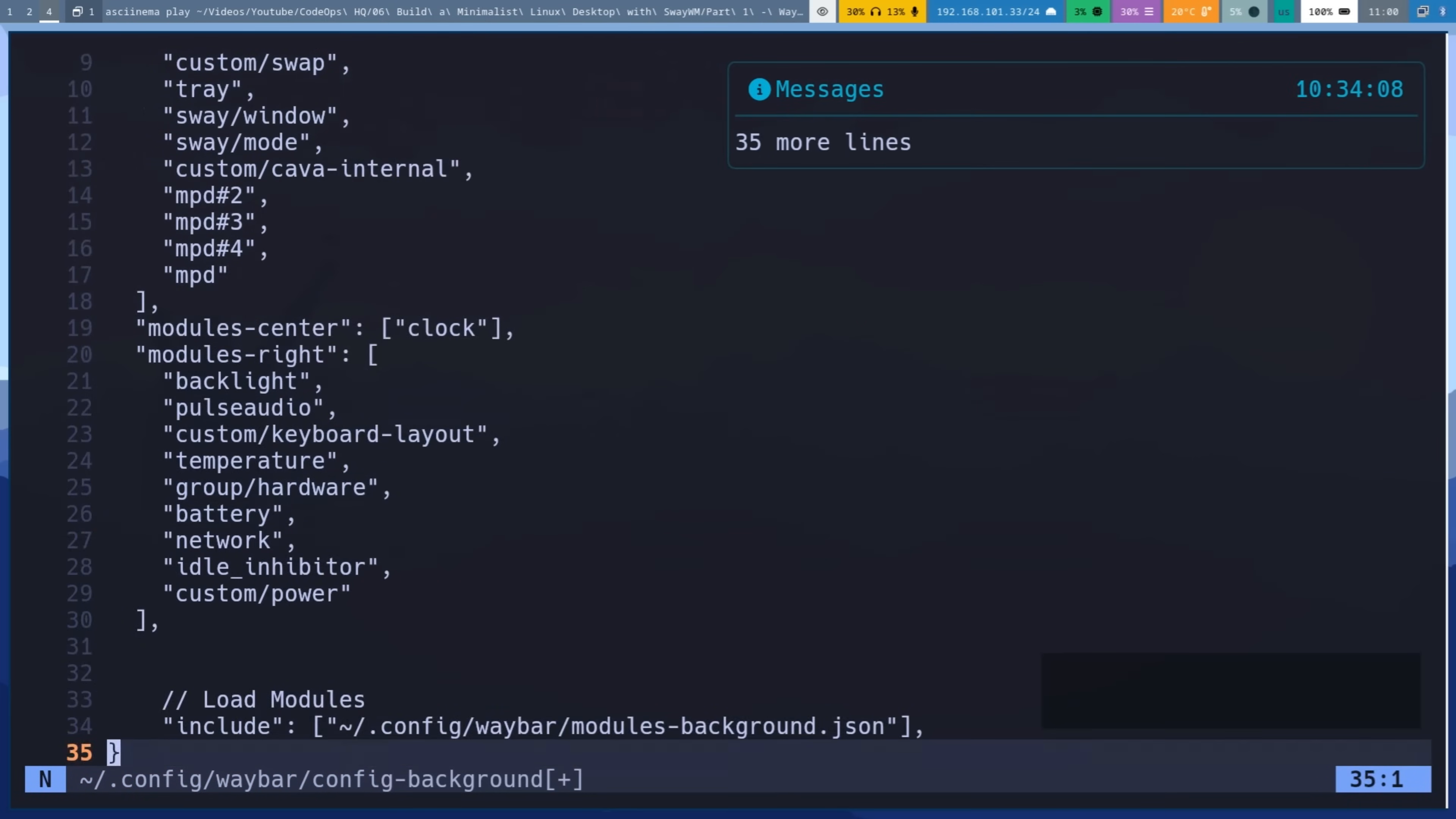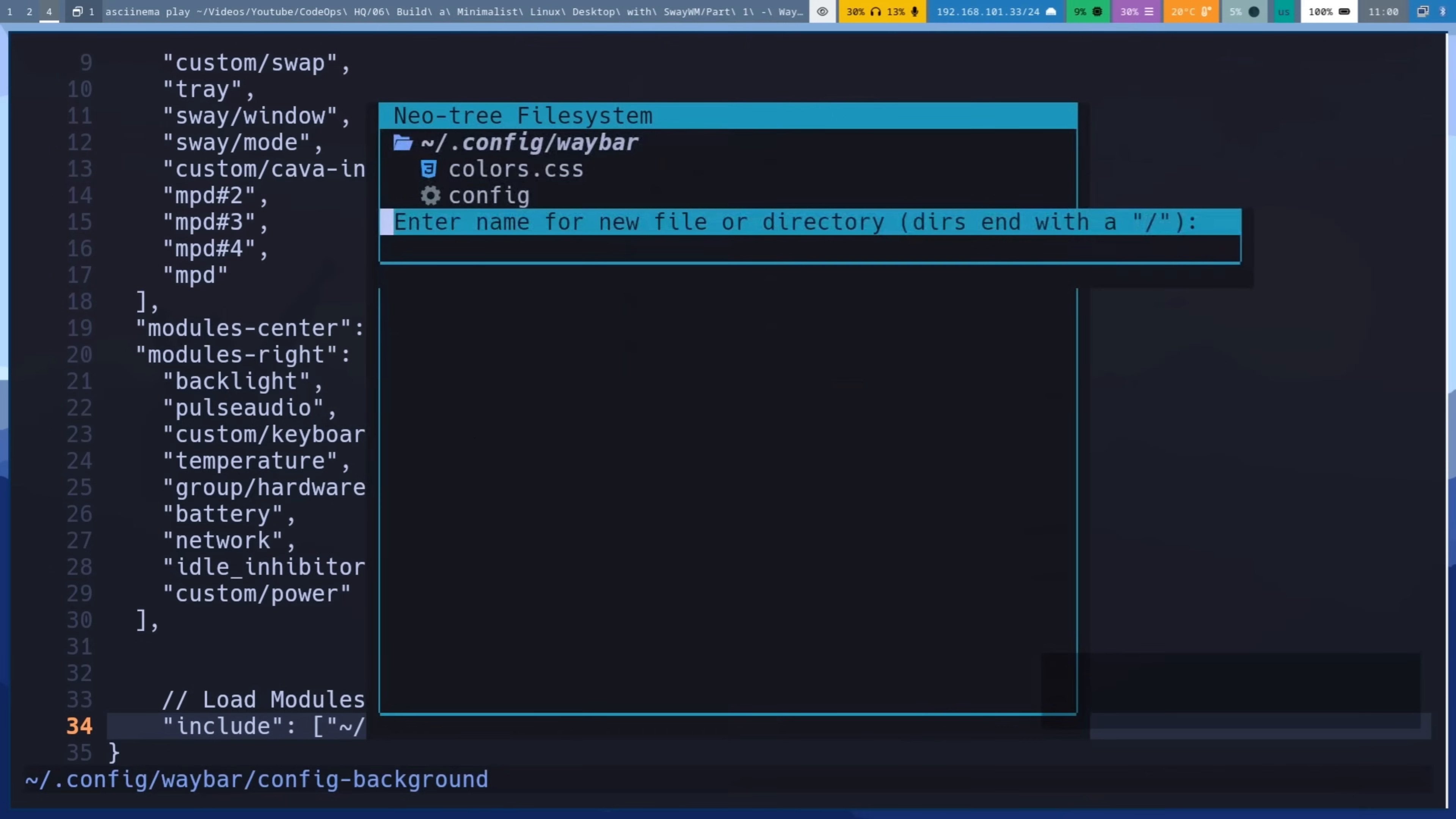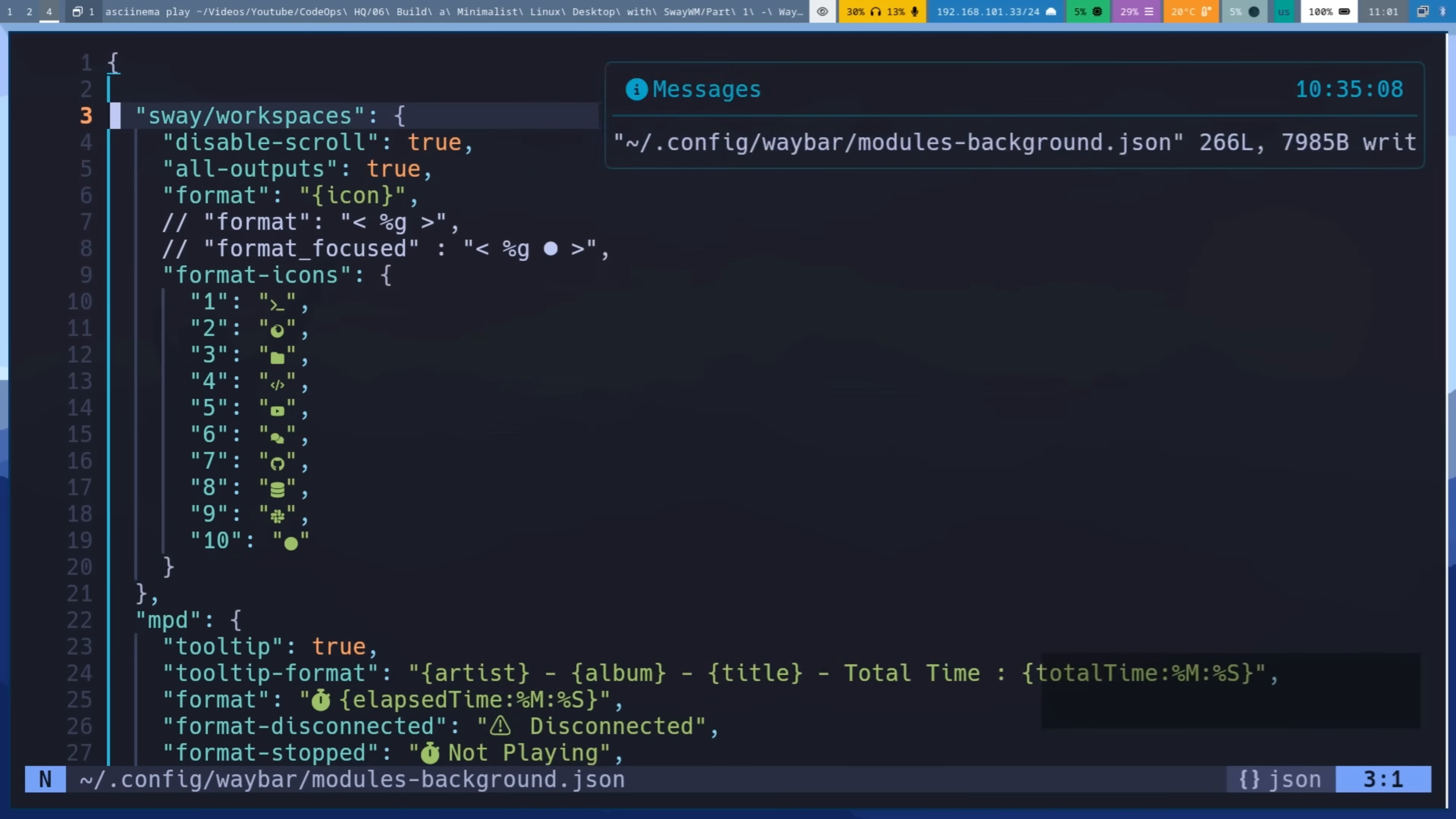The key difference is it includes modules background.json not modules.json. Create modules background.json file in WayBar config directory and the module definitions are essentially identical to modules.json. So the functionality of the modules remains the same between themes.